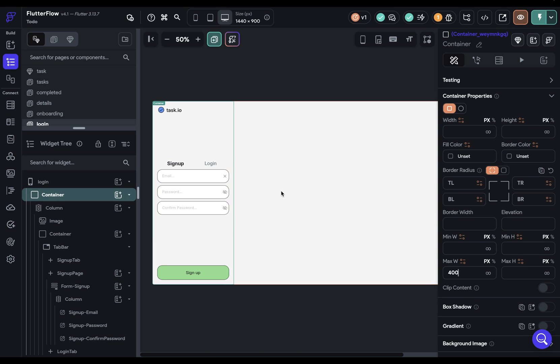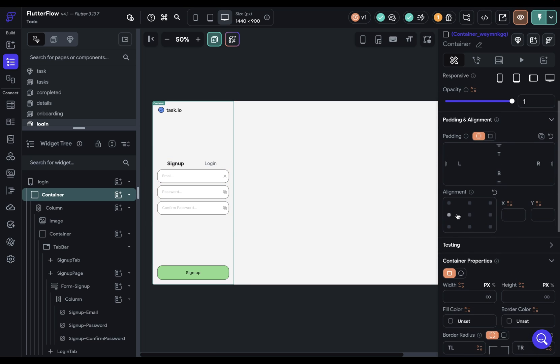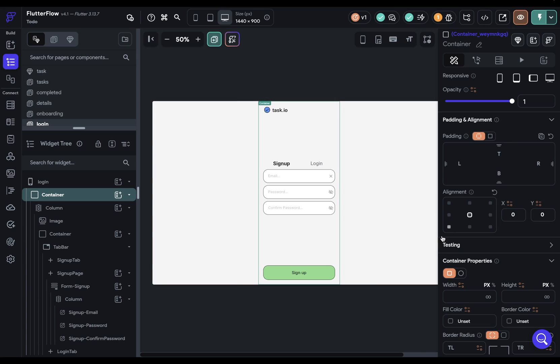but we don't want it way over here to the left, so what we can do is we can align this to the center. Beautiful. So now, if we publish again,